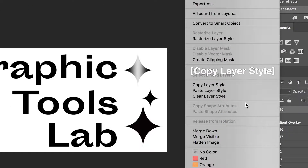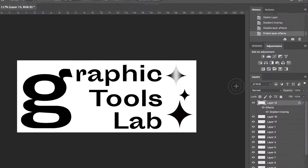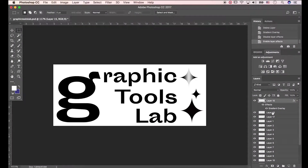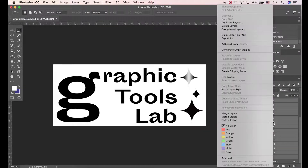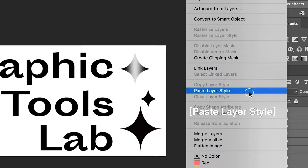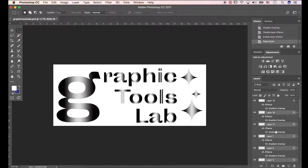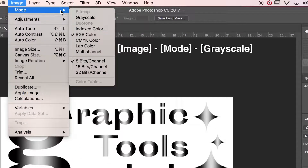Change white to light gray, then click OK. Hit Copy Layer Style. Click the other layers with Shift pressed, and select Paste Layer Style. Now let's change the image mode — go to Image, Mode, Grayscale.